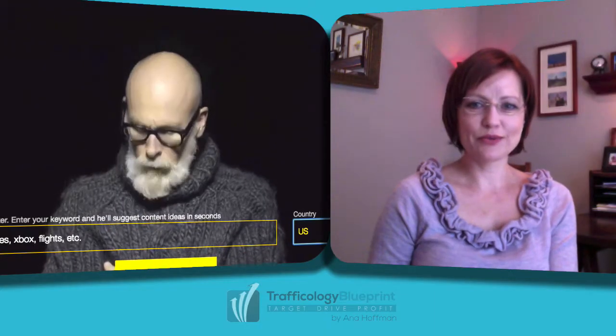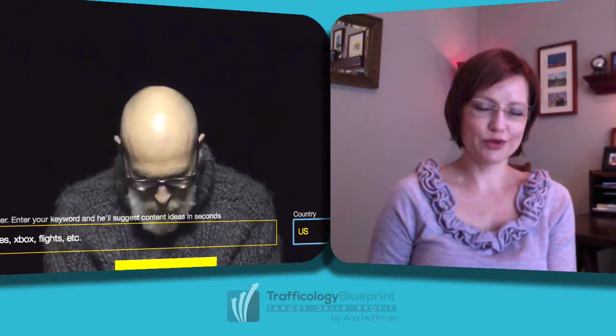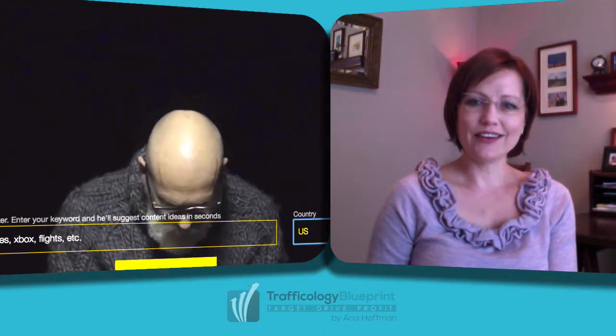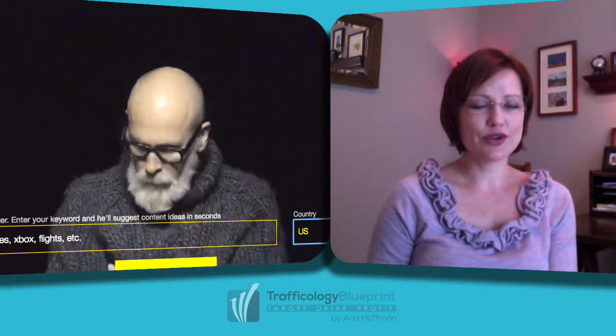Anna Hoffman here with Trafficology Blueprint, and in this video I'll show you how to use a very simple question-based keyword research tool: Answer the Public!